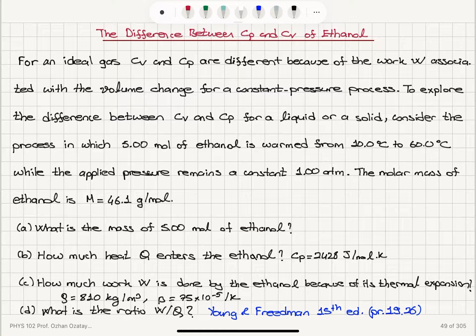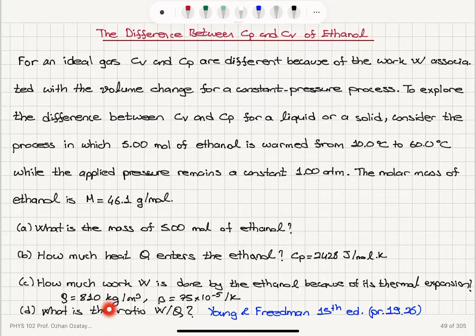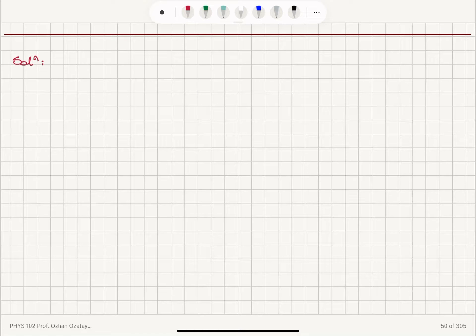The difference between Cp and Cv of ethanol. For an ideal gas, Cv and Cp are different because of the work W associated with the volume change for a constant pressure process. To explore the difference between Cv and Cp for a liquid or a solid, consider the process in which 5 moles of ethanol is warmed from 10 degrees Celsius to 60 degrees Celsius while the applied pressure remains a constant 1 atmosphere. The molar mass of ethanol is 46.1 grams per mole.